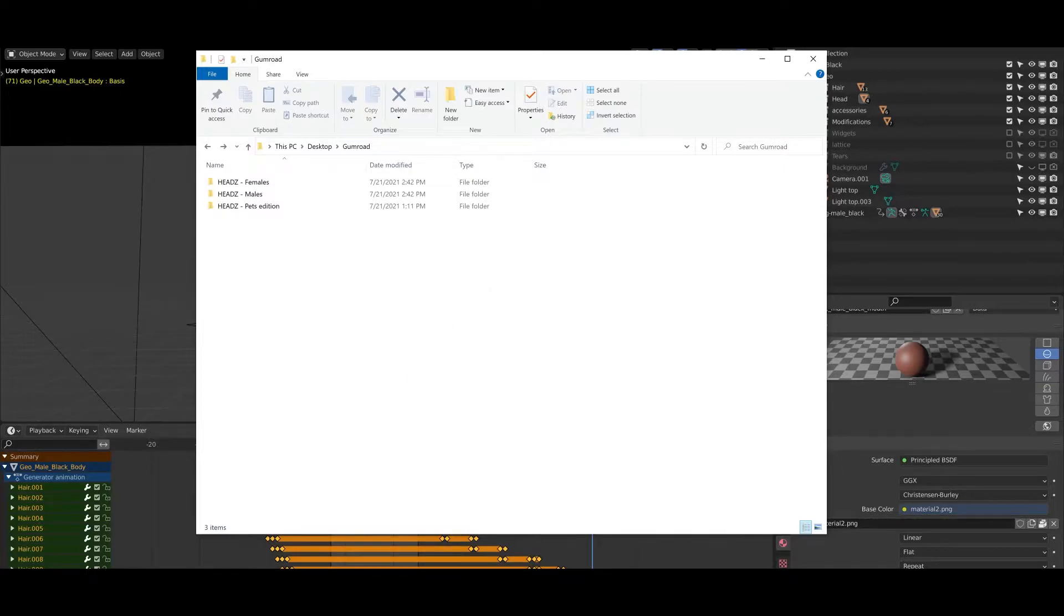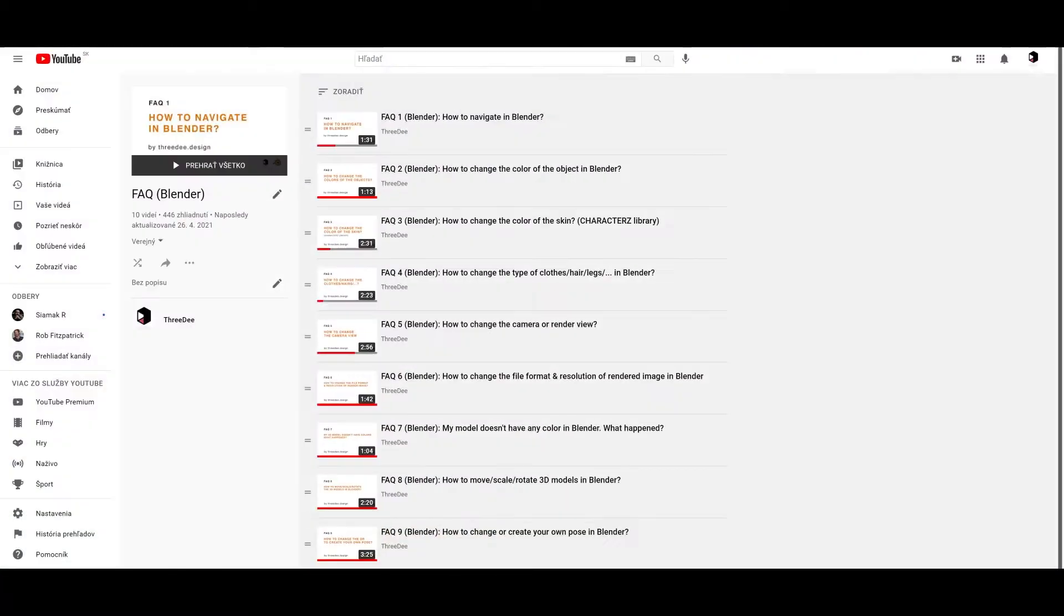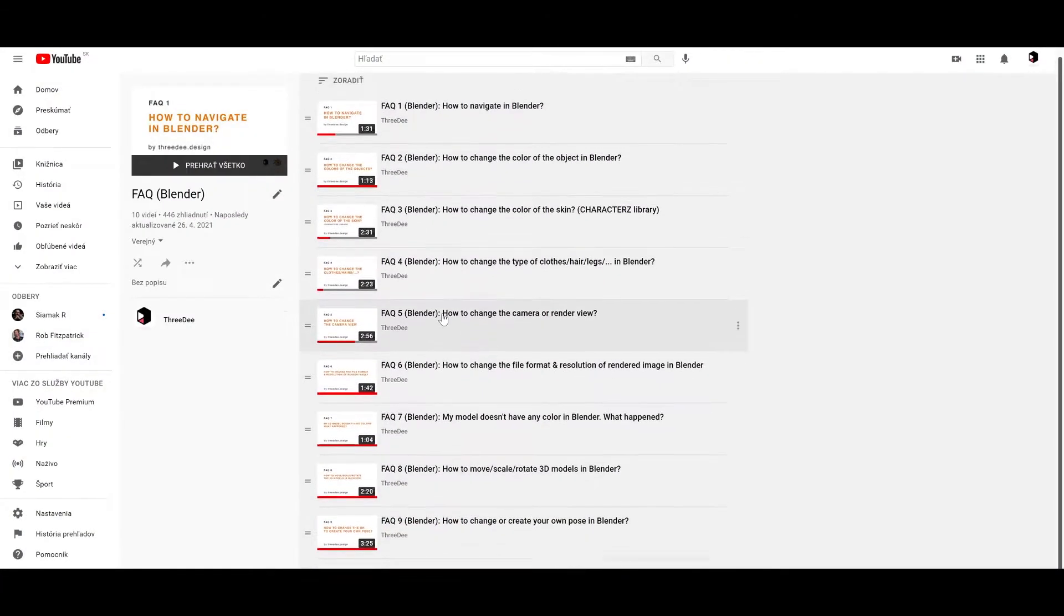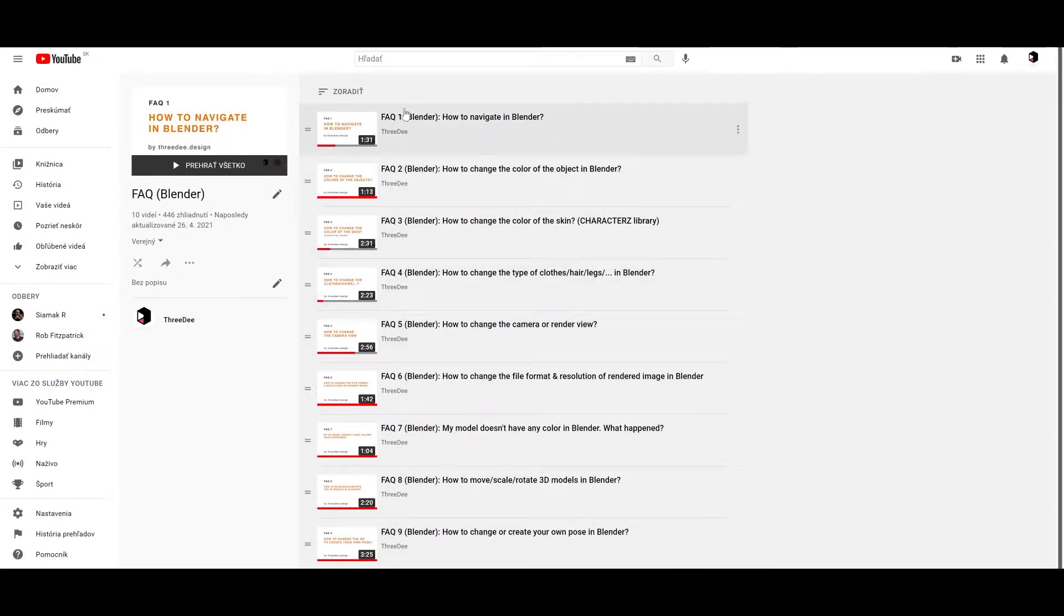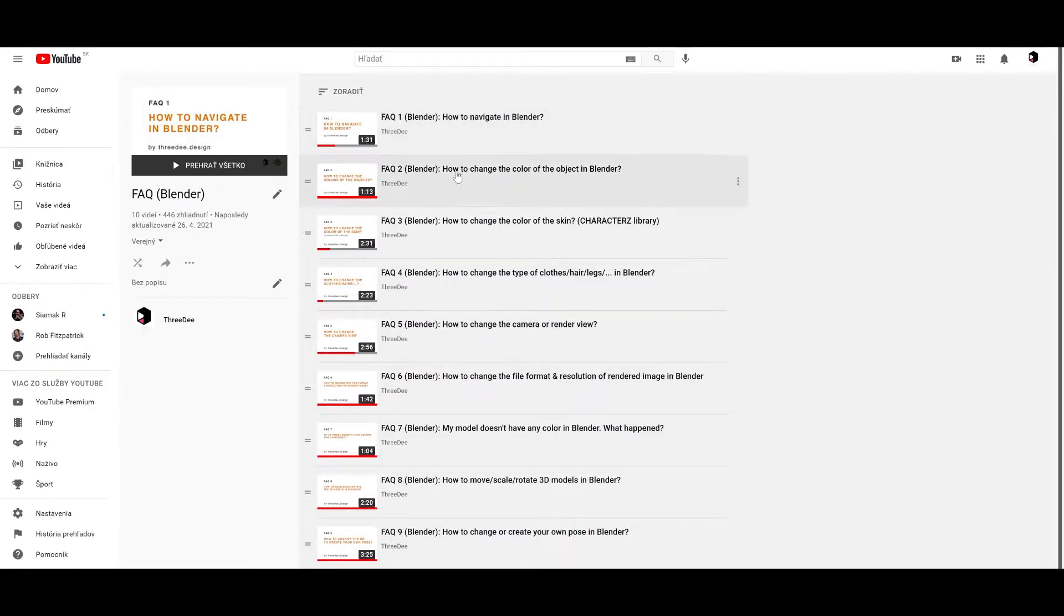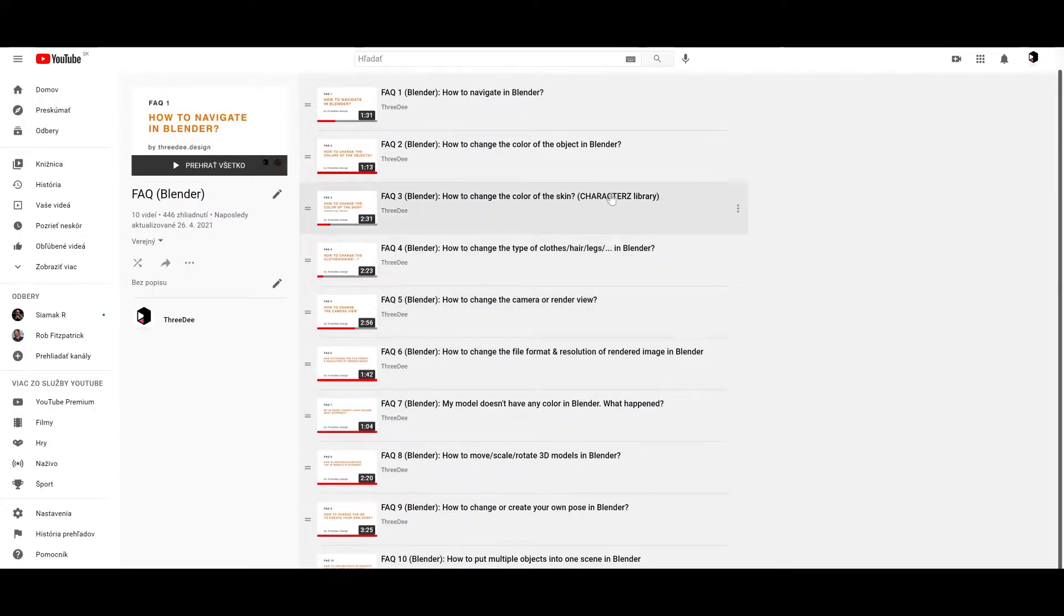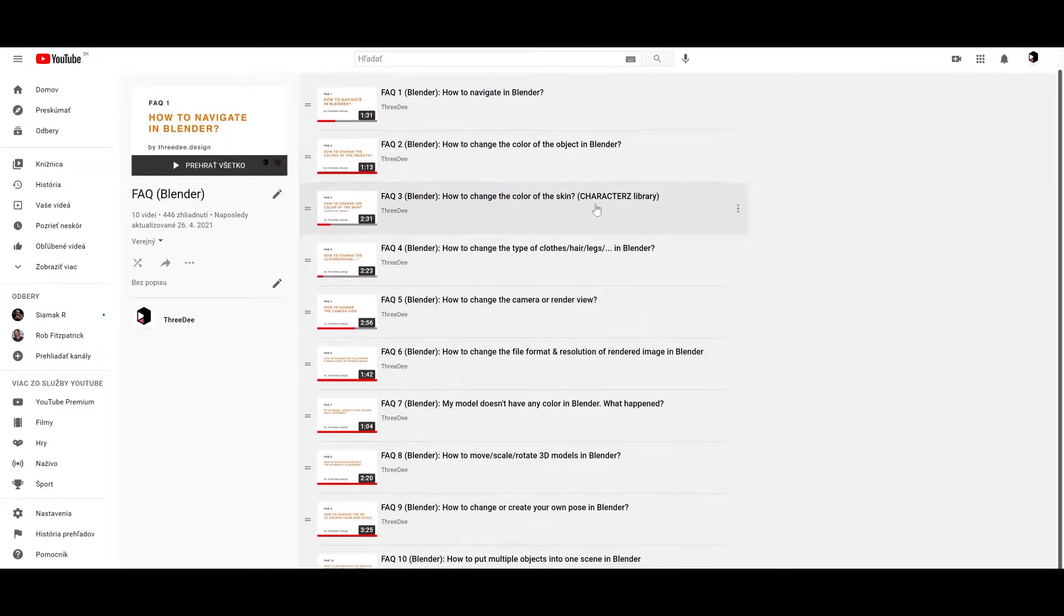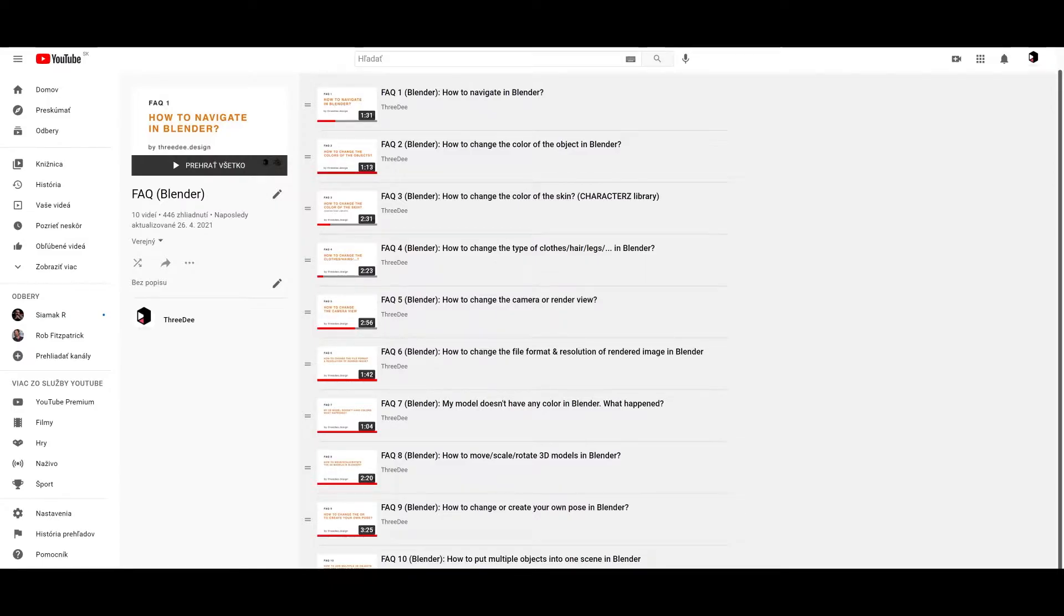We created a list of frequently asked questions and small tutorials, three minutes each, to show you how you can navigate in Blender, how to change the colors, how to change the color of the skin for the characters library, how to change the camera view, render view, and so on. This is super helpful. Don't worry, in one hour you'll be pretty skilled in Blender and you can do many cool things.